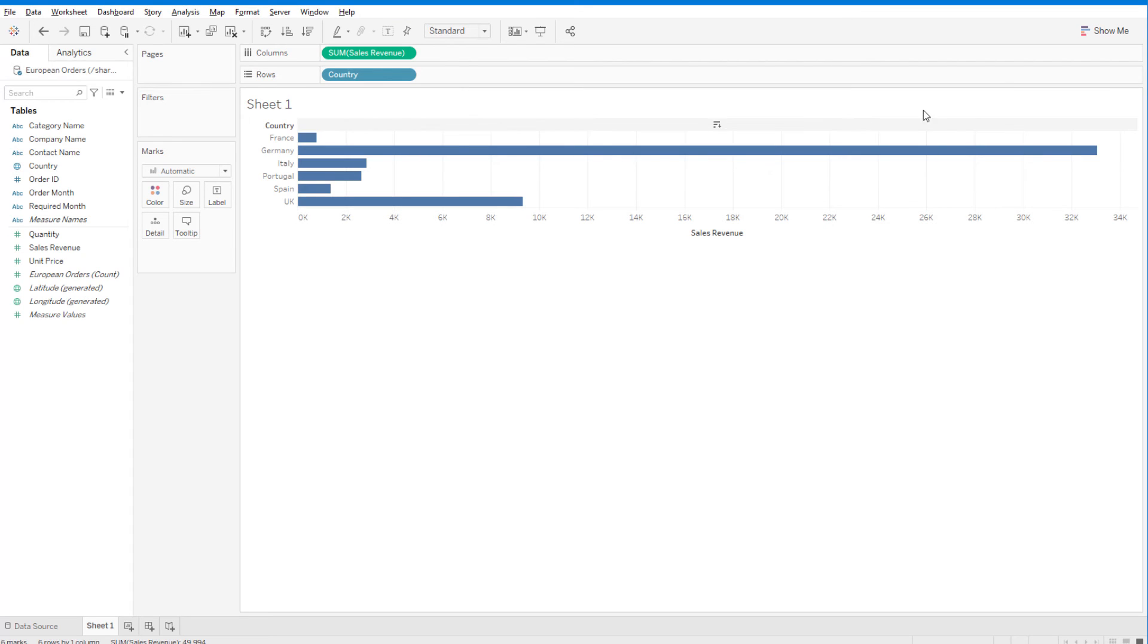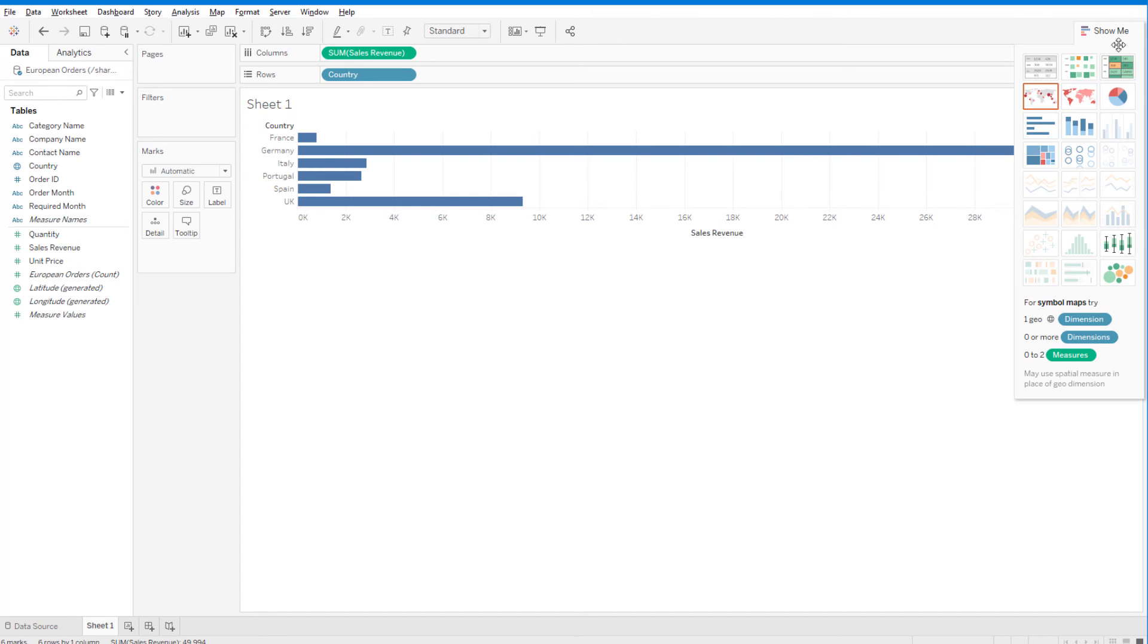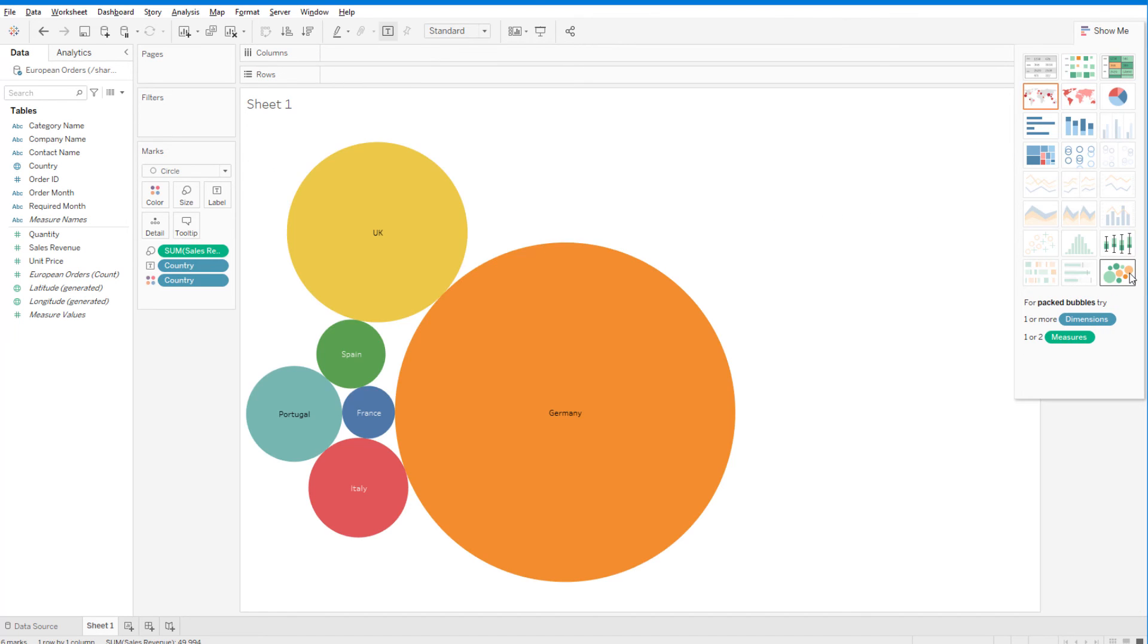To visualize the Sales Revenue per country as areas of a circle, I'll open Show Me and choose the Packed Bubbles visual. And there we have it!